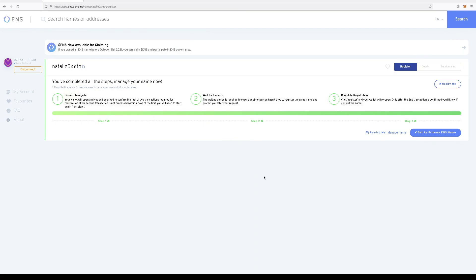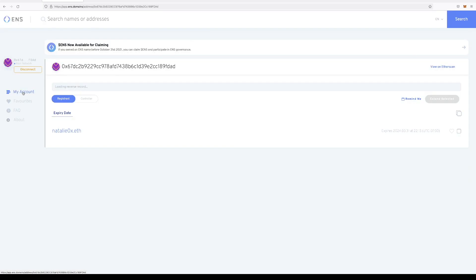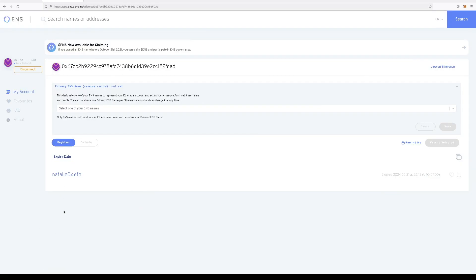Okay, looks like we got our name. How exciting. Okay, now let's head on over to my account. Here's where all the names that you own will be listed. So in this wallet, I only have natalieox.eth.